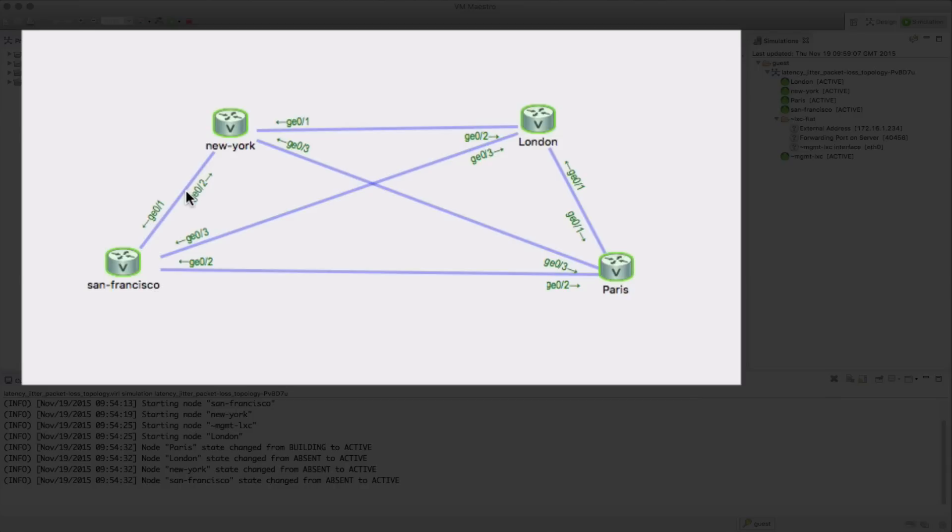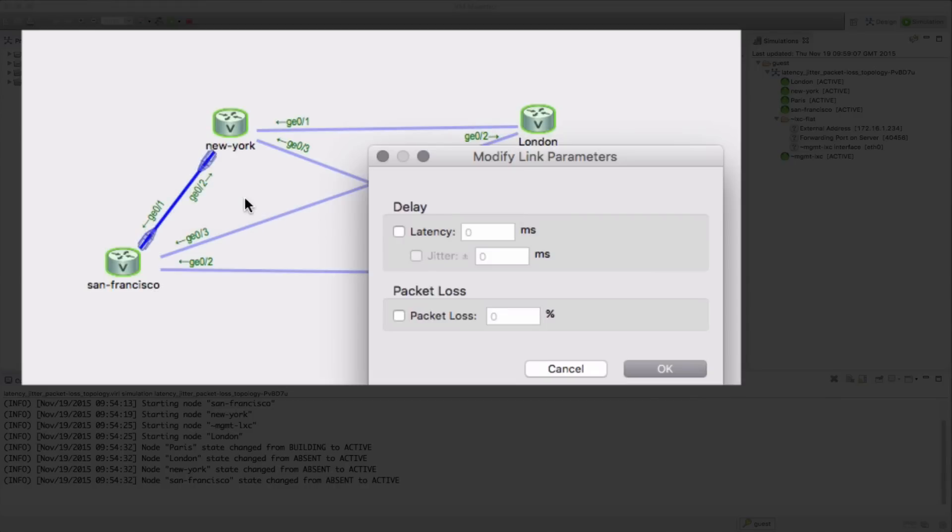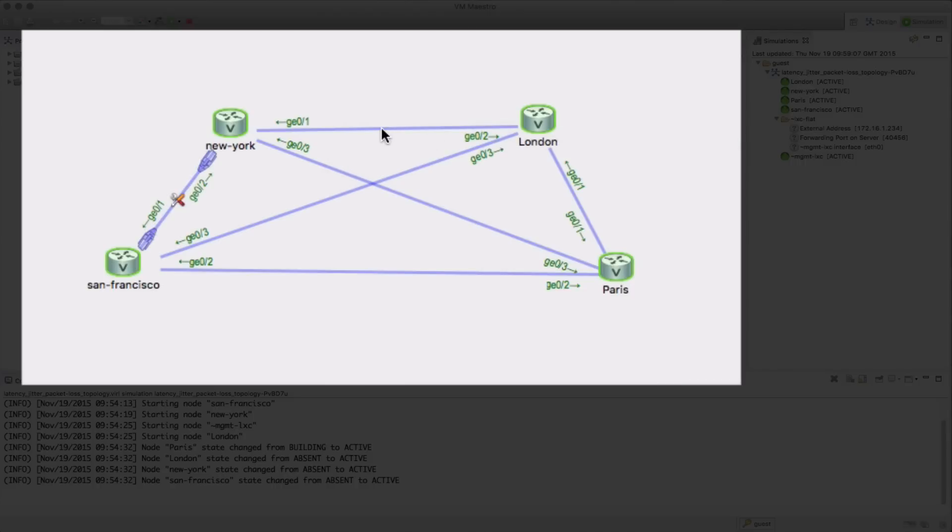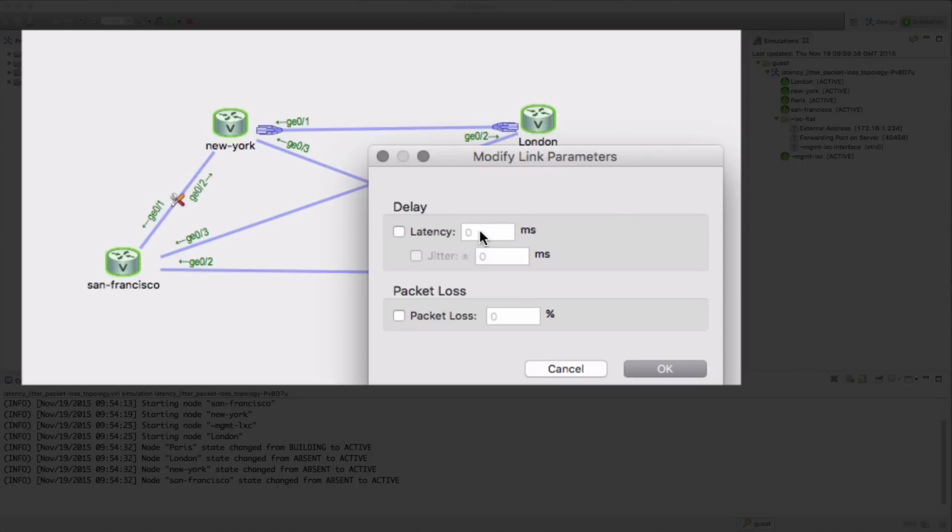So the new simulation controls give us an ability to click a link and then modify the parameters. Here you can see we're setting a link latency on this link from San Francisco up to New York of 80 milliseconds, so that's going to be a total round trip of 160 milliseconds.